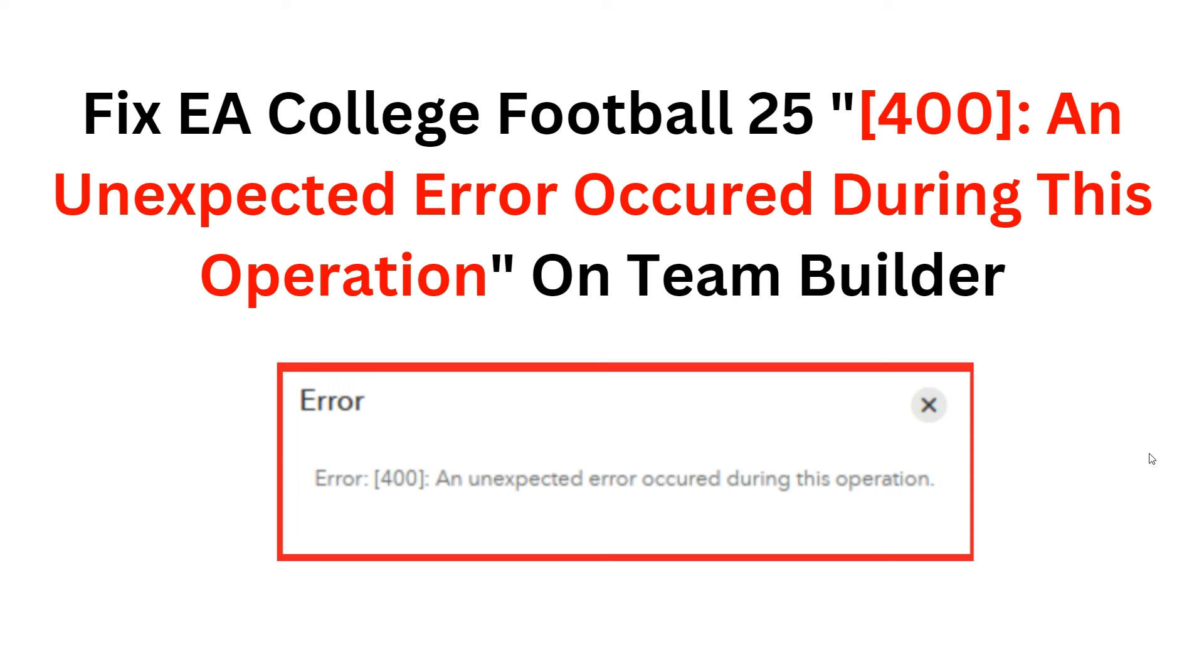Hey everyone, welcome to the channel. In this video, we will guide you to fix EA College Football 25 error 400: 'An unexpected error occurred during this operation' on team builder. Let's start and fix this problem.